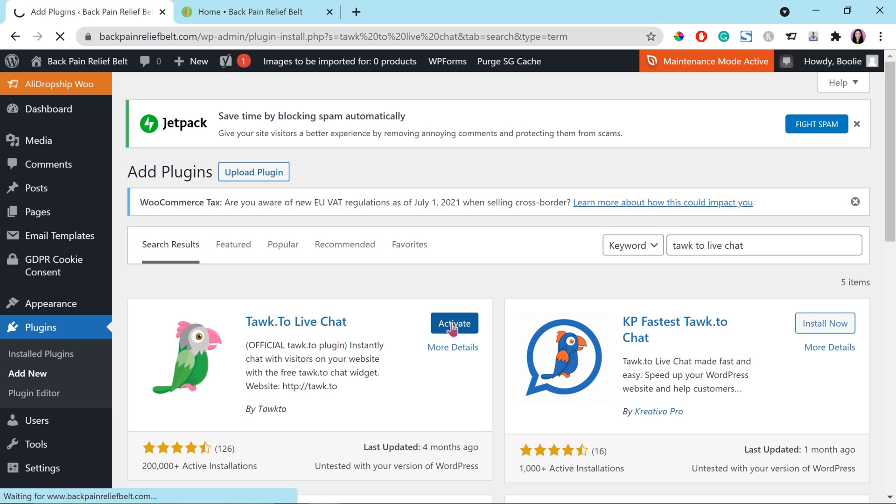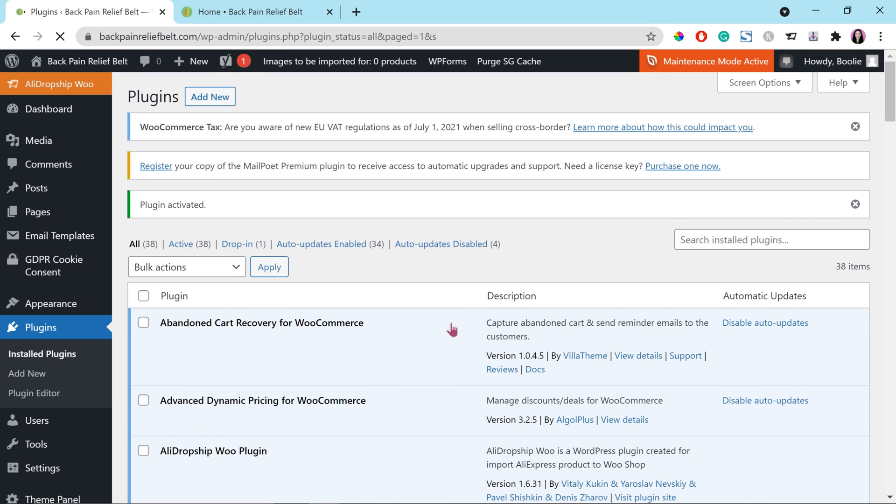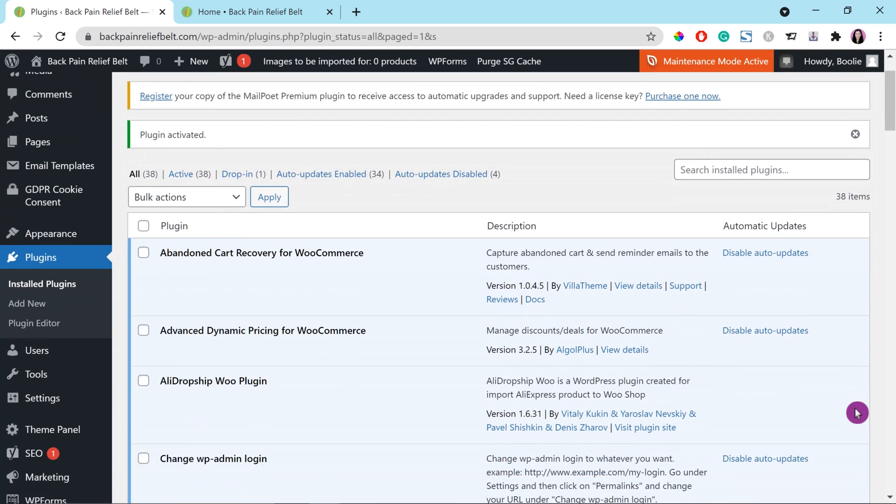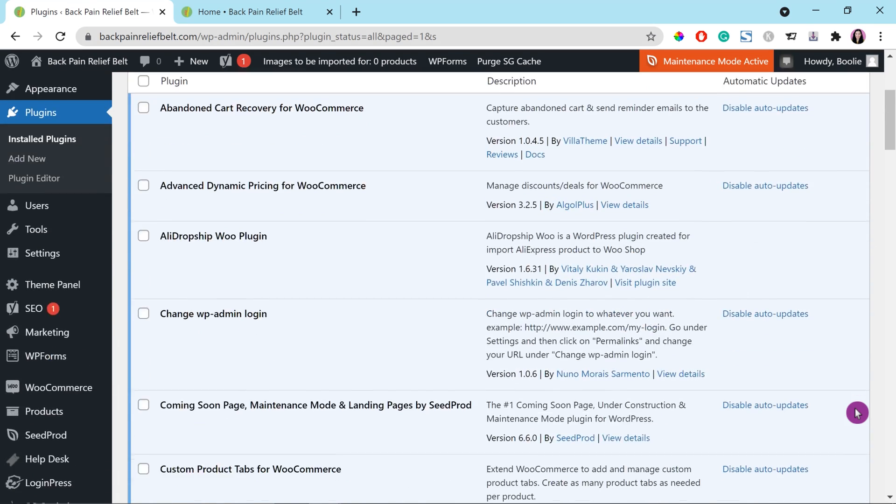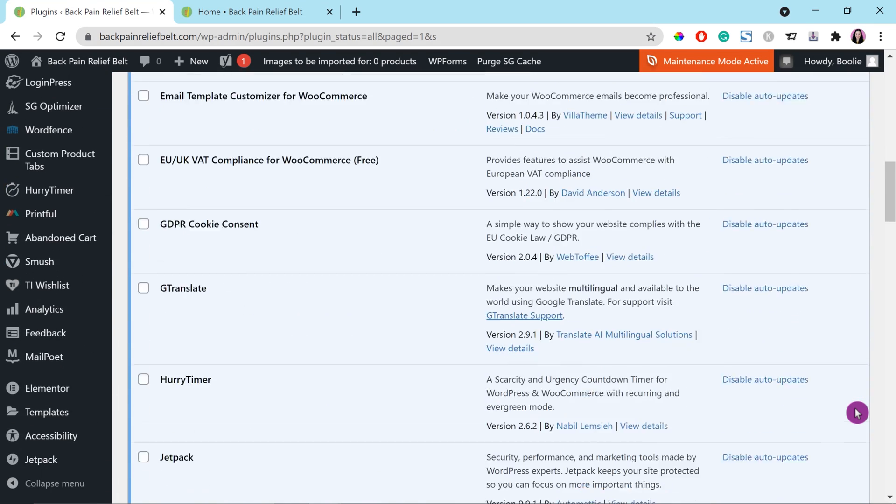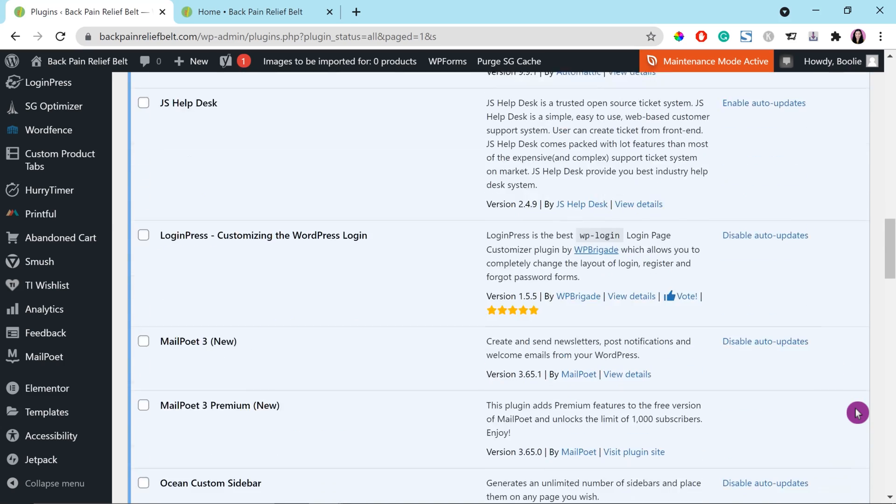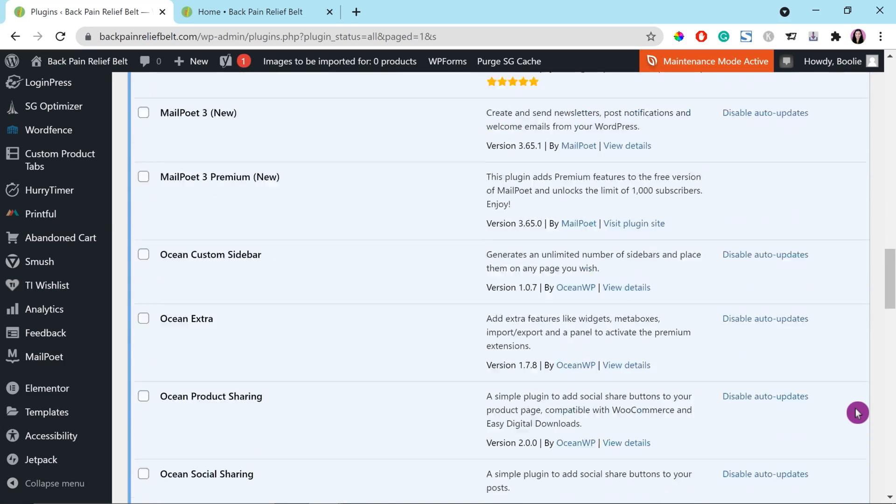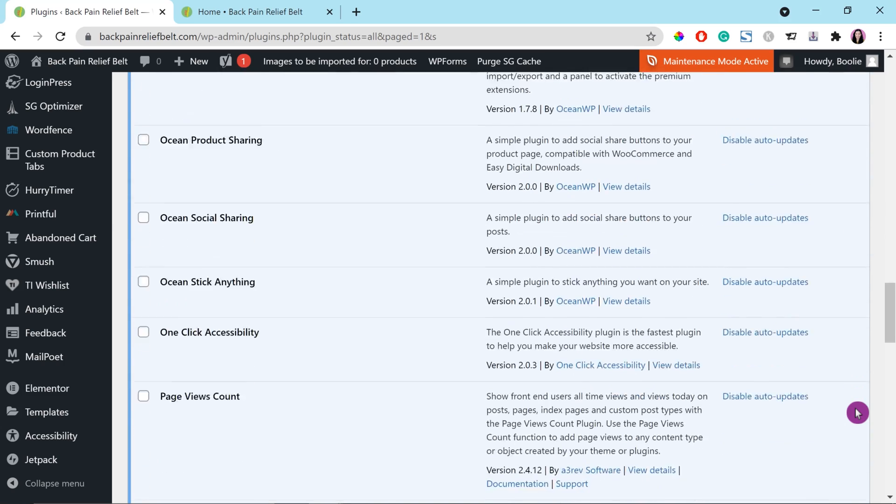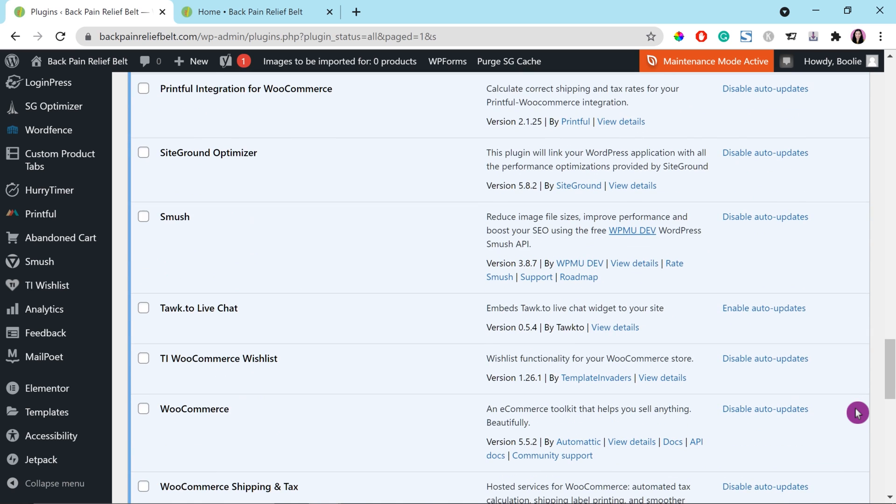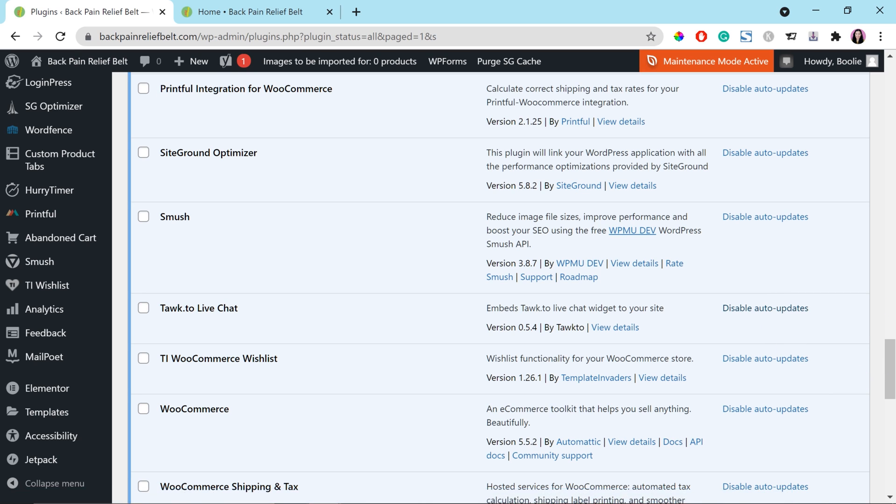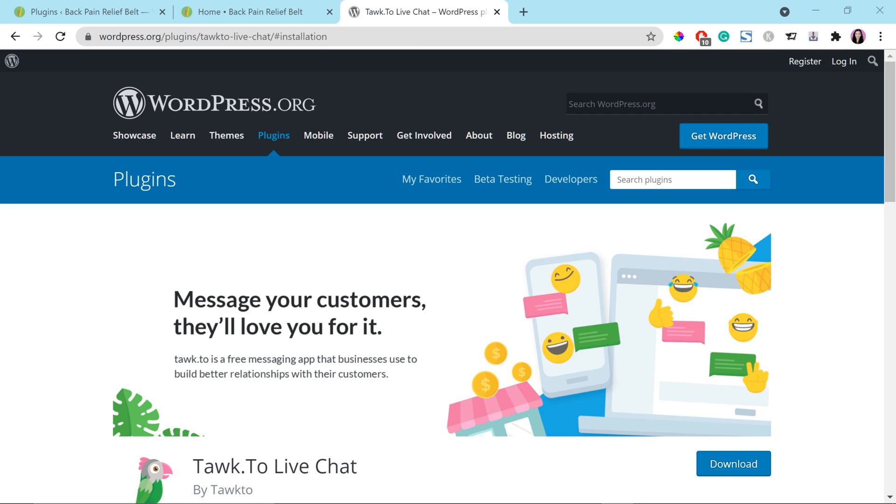It should redirect you back to the main page of the plugins. Scroll down a little bit to find the Tawk.to live chat plugin. So, we will enable the auto updates feature. It's right there. Click enable auto updates. Next, we are going to create an account with Tawk.to live chat.